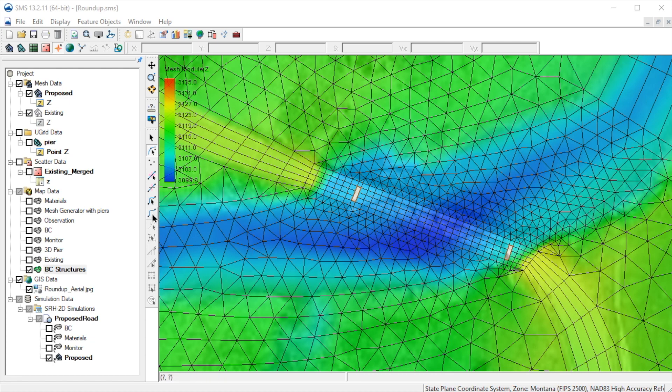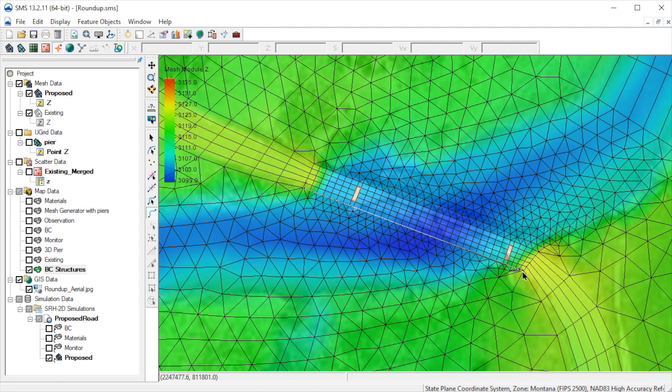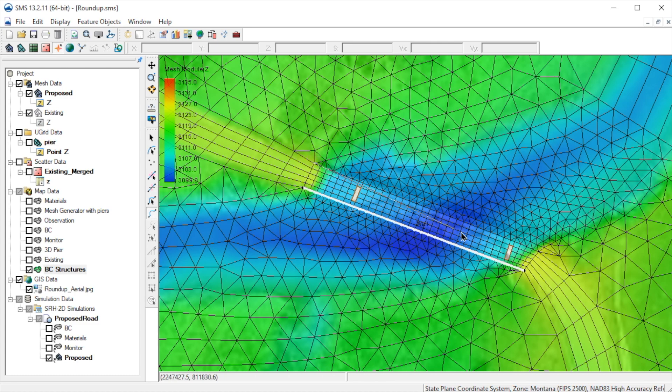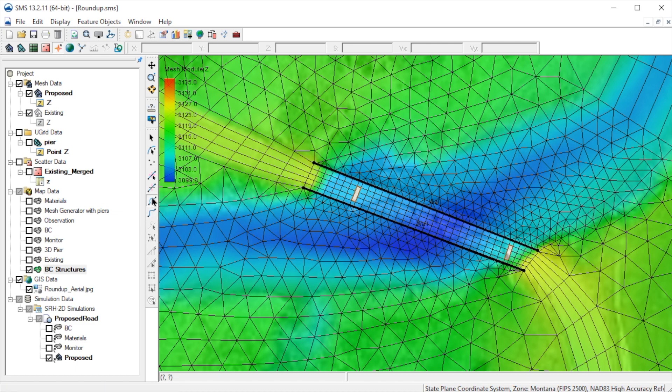We'll begin by creating an arc on the upstream edge. We should be sure to extend the arcs into the embankments on both ends. Next, we create the downstream arc. We need to create this arc in the same direction as we created the upstream arc. The elements between these arcs will be defined as those where pressure flow will be computed by SRH2D.